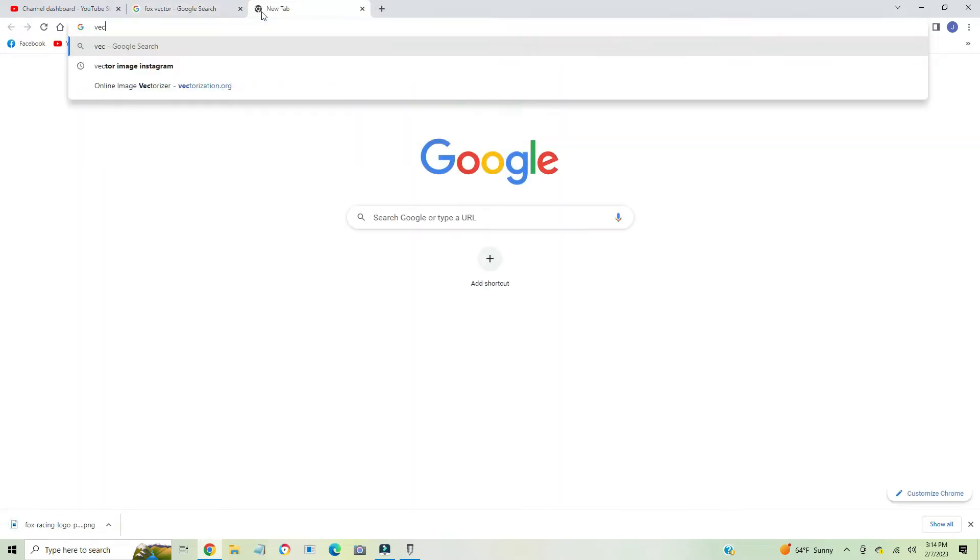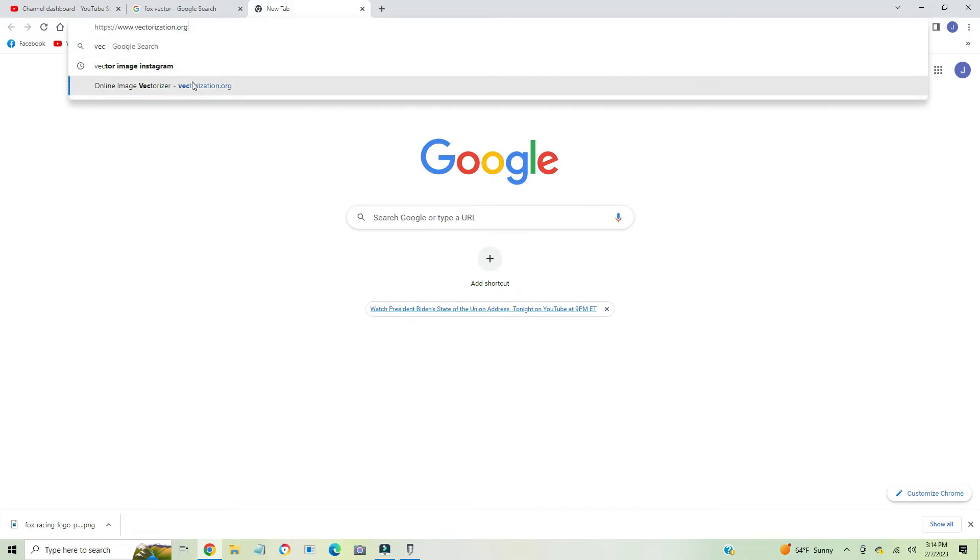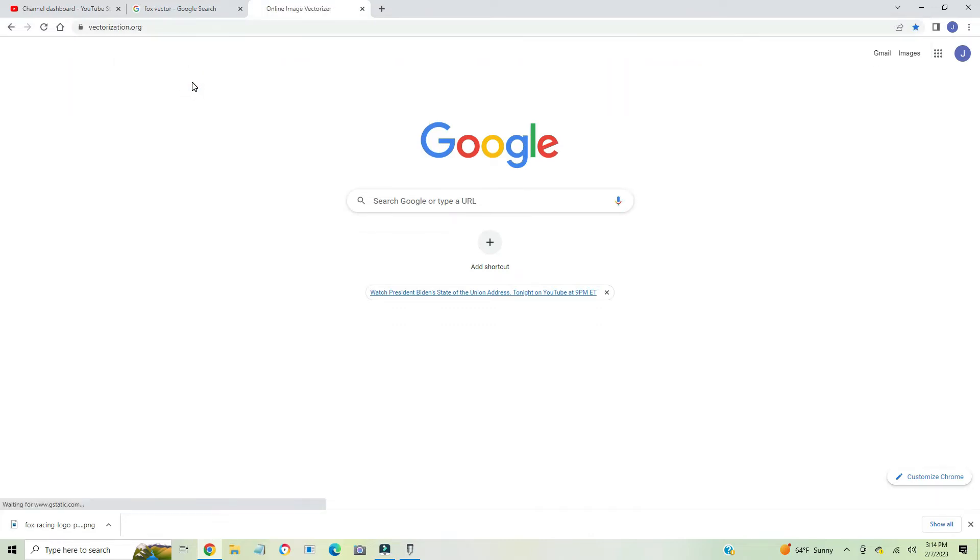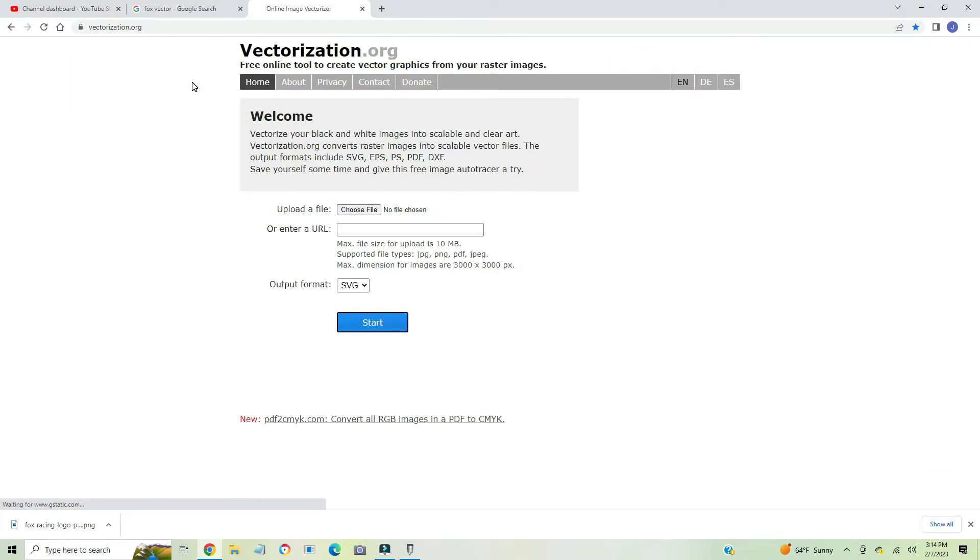And then we're going to go to vectorize image online, vectorization.org, and then we're going to choose file.